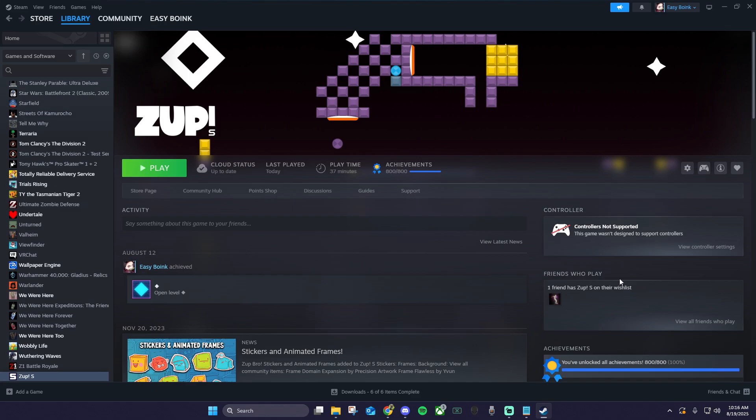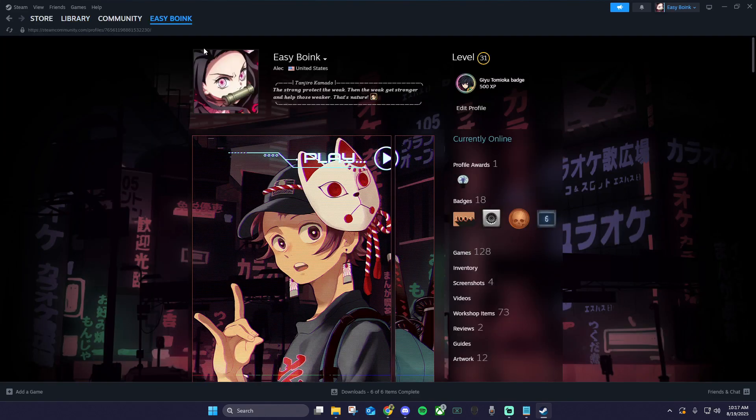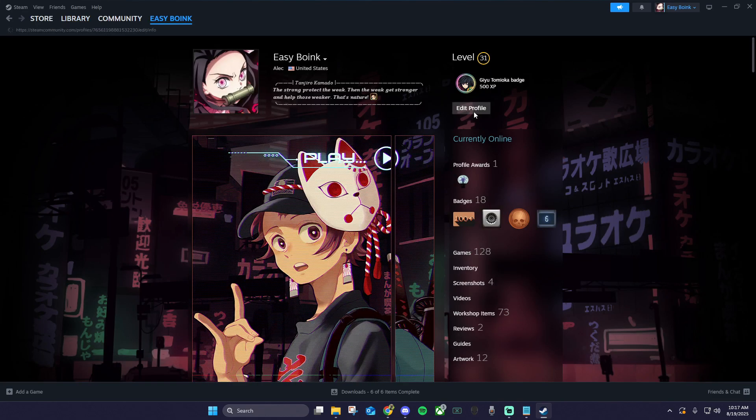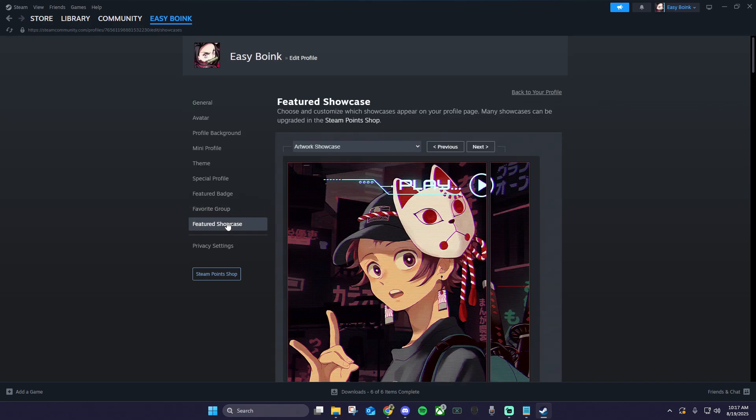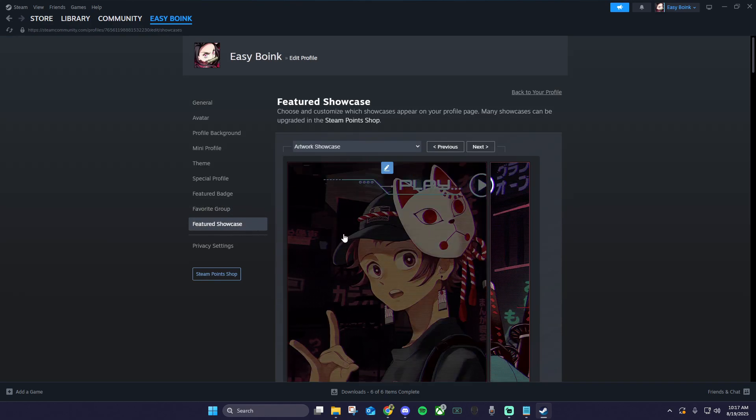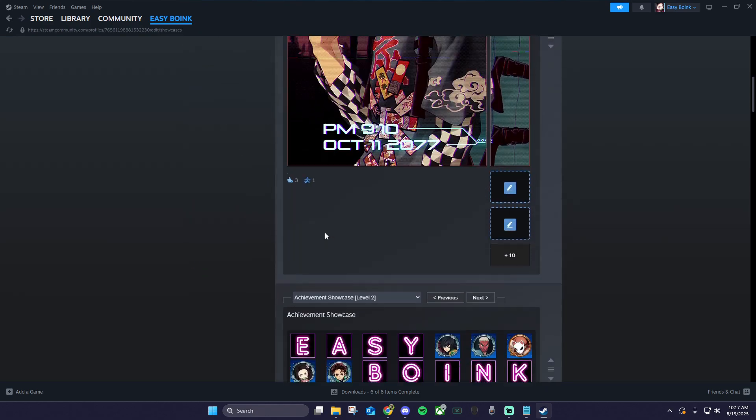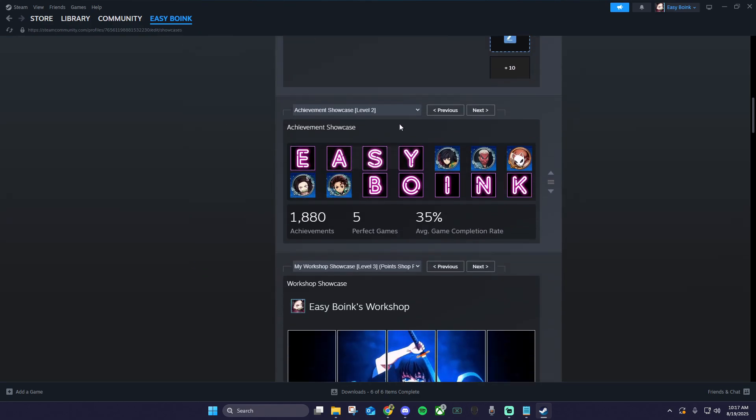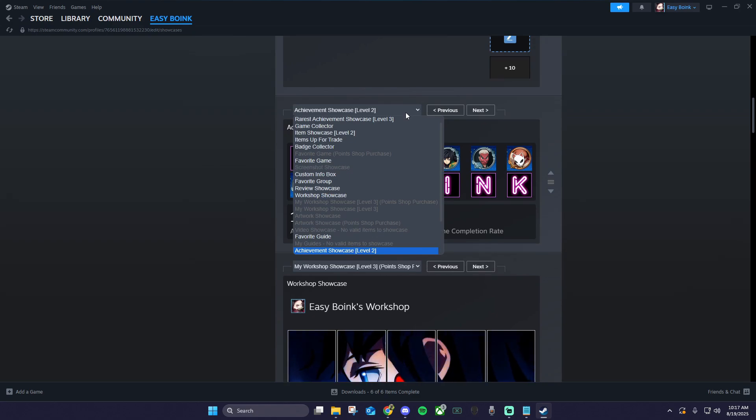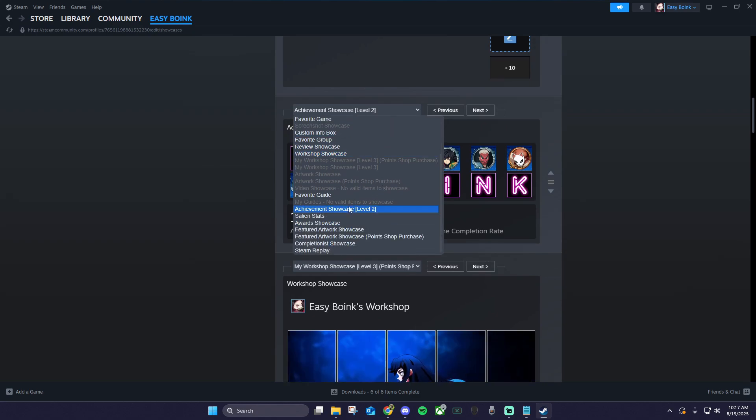Open up Steam, hover over your username and click profile. Click edit profile, featured showcase, then click the drop down in the location you want your achievement showcase to be.